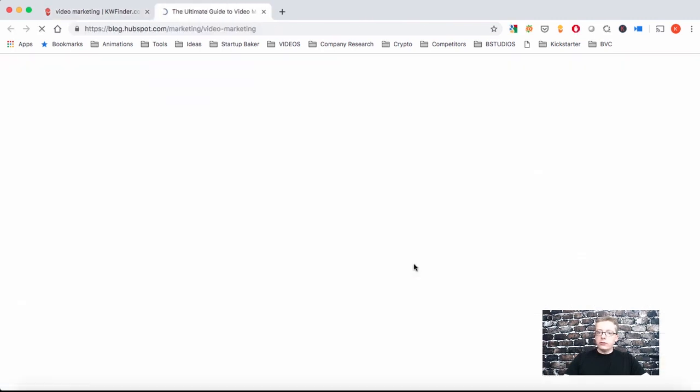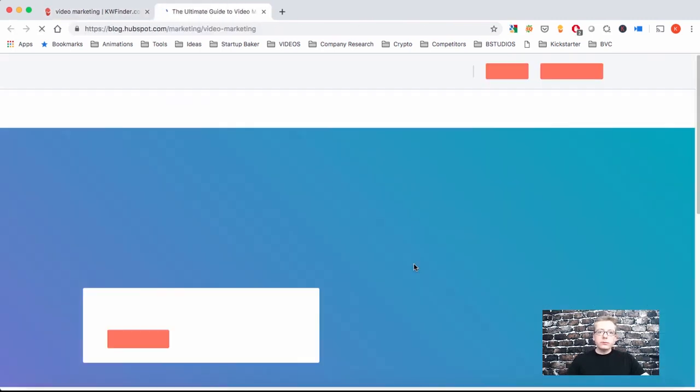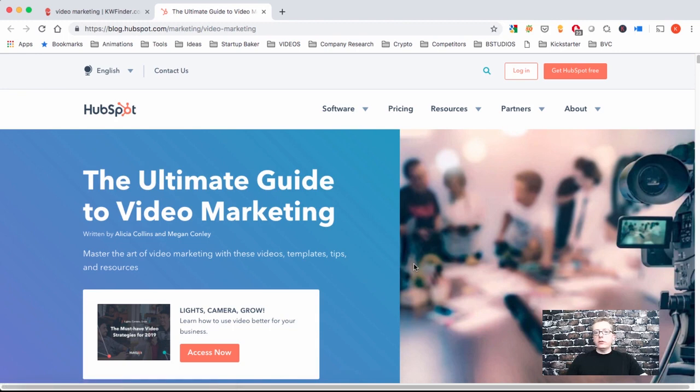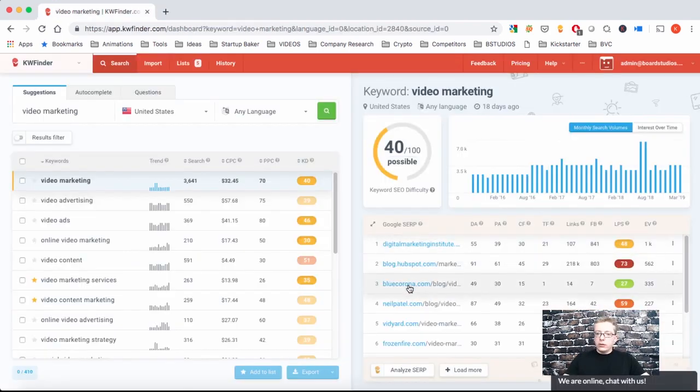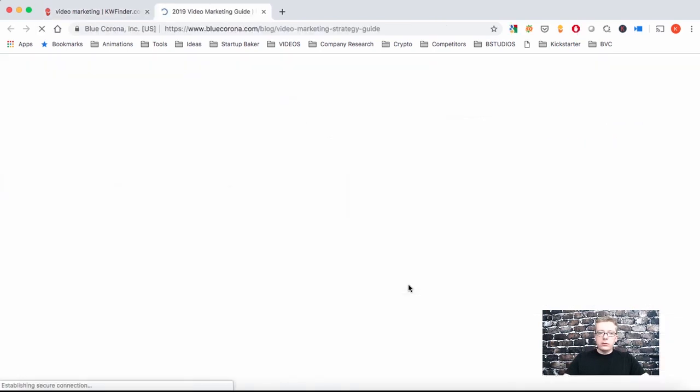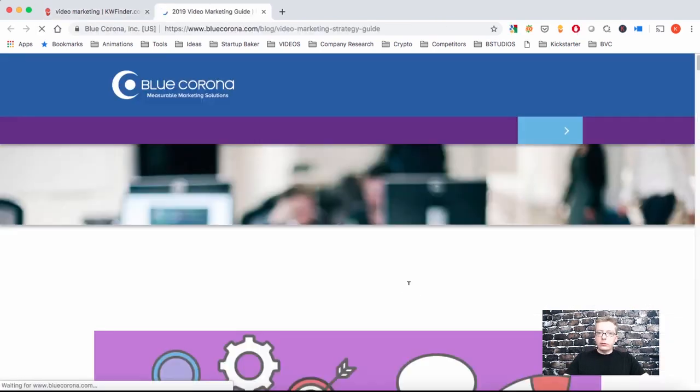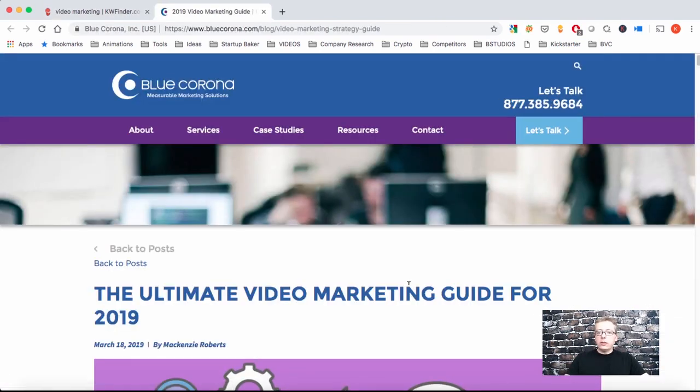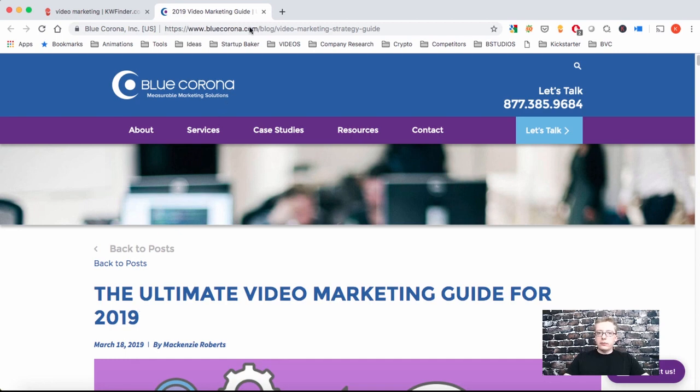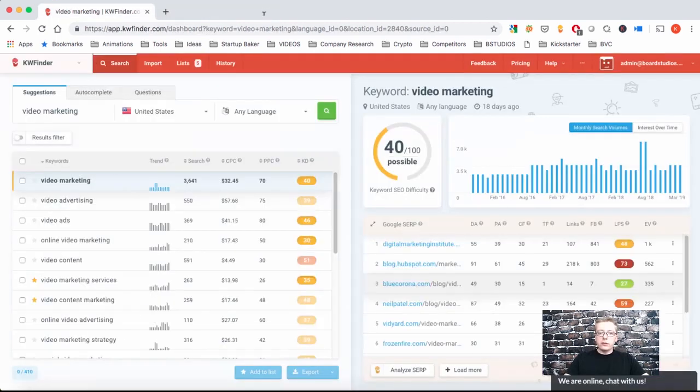Then let's go to HubSpot. That's the ultimate guide to video marketing. If you can create guides, these are great content. It's evergreen content and you can convert them into video very easily. You can talk about the executive summary or some key ideas from the guide or some bullet points. Then we have Blue Corona. And here we have again the ultimate video marketing guide for 2019. Adding a year makes it a little less evergreen, but also it can boost your rankings for the year. So that's another guide.